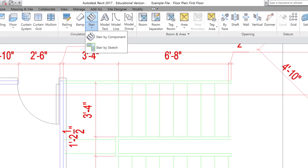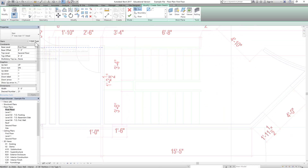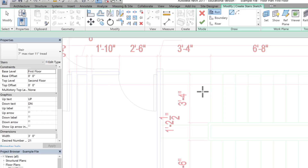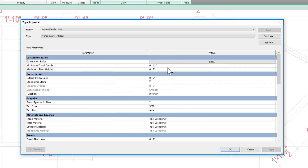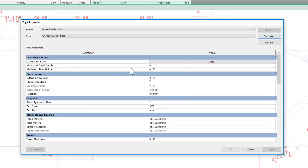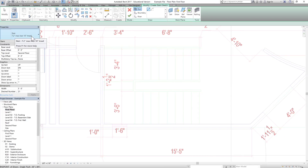There are two ways to draw a stair. Let's first draw using By Sketch — click on that. But before you do that, you have to edit its type, because right now it's set to a 7-inch maximum riser and 11-inch tread. We need a 10-inch tread and 7.2-inch maximum riser. Click Edit Type, duplicate it, and set the maximum riser height to 7.2 inches and the tread depth to 10 inches. Click OK.